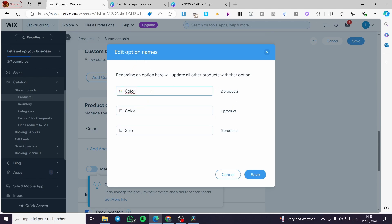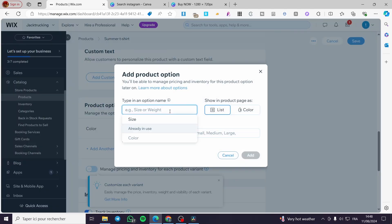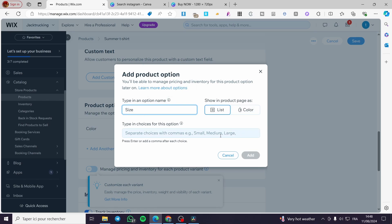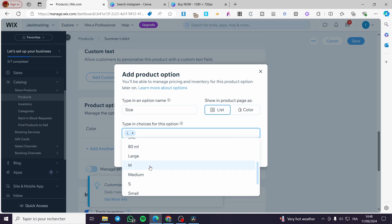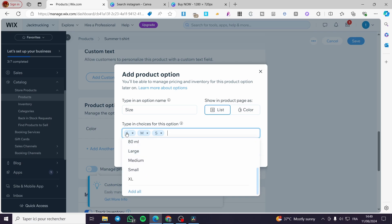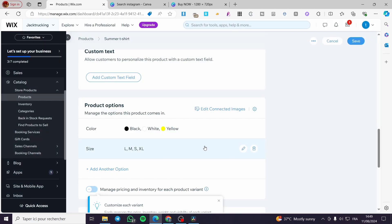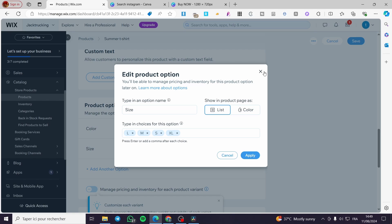Now I'm going to add another option. The color is already in use so we can't add it again, so we'll add size. Let's add the sizes: large, medium, small (or S), and XL. You can set them as abbreviations like S, M, L or spell them out as Small, Medium, Large. Add the sizes and confirm.